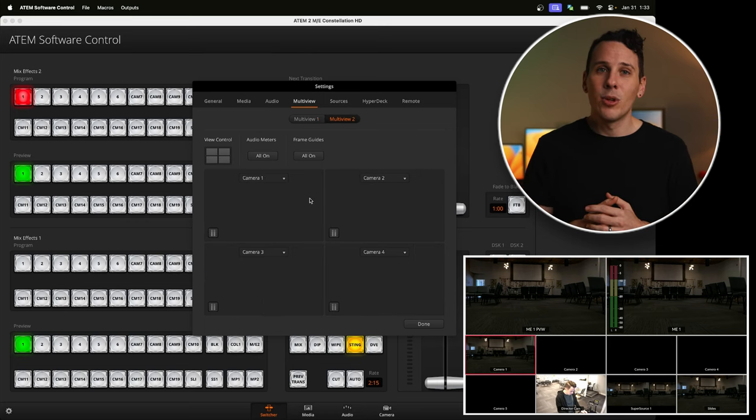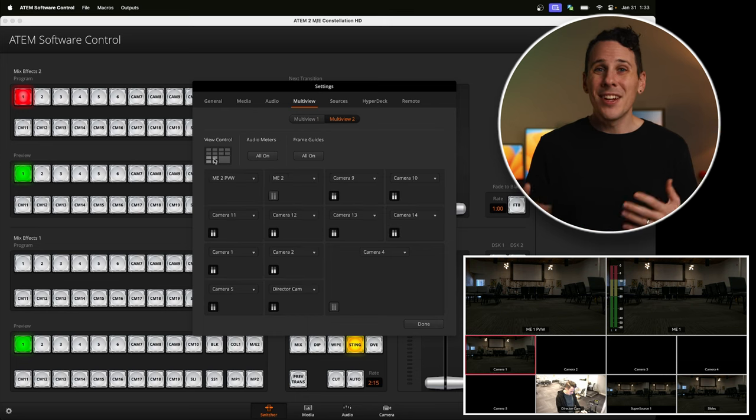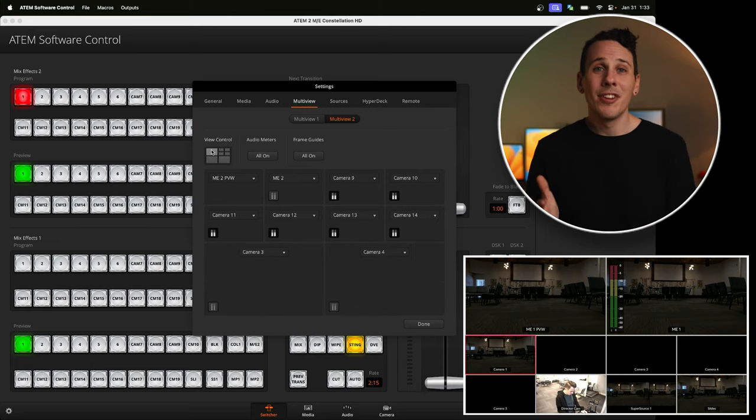Build out your multi-view with whatever sources make the most sense for you. If you have the ATEM Constellation 2ME or even bigger switchers, you also have the option to set up a second multi-view, which comes out of a second output on the back of the switcher. You have all the same configuration options, so you can set it up in exactly the same way. This is great if you have a ton of inputs, different keys, or pieces of media. It's also great if you want to set up a cleaner multi-view for other members of your production team — for example, a view that only shows four cameras for your lighting team, so they can see how the lights are affecting the cameras on broadcast without the clutter of preview, program, or keys.